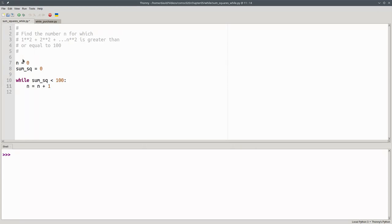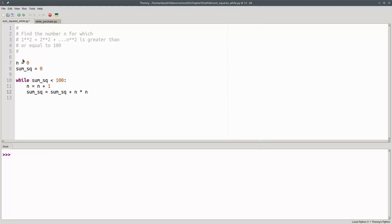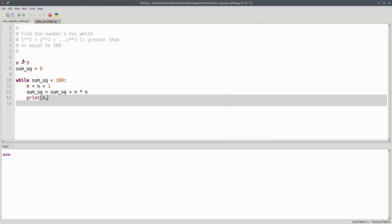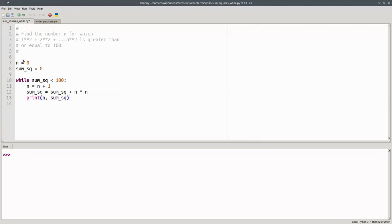We'll add 1 to n, and we'll add n squared to the sum of squares, and print their current values. I'm putting this in here to show that the loop is really proceeding. Once the body of the loop is done, we'll come back and test this condition again.